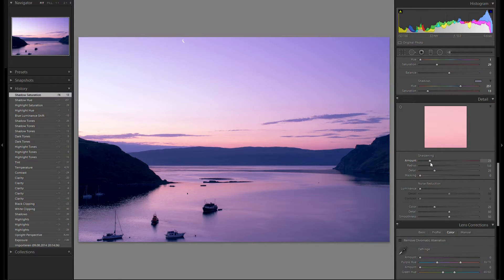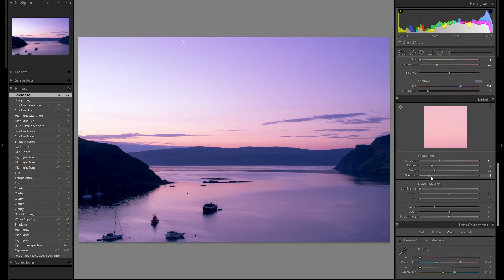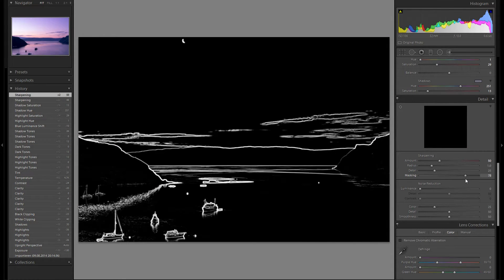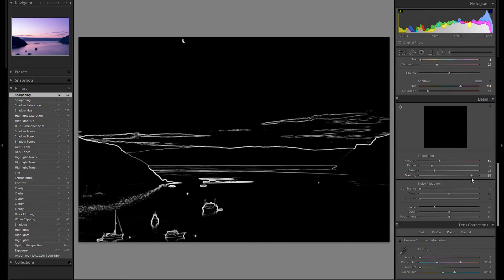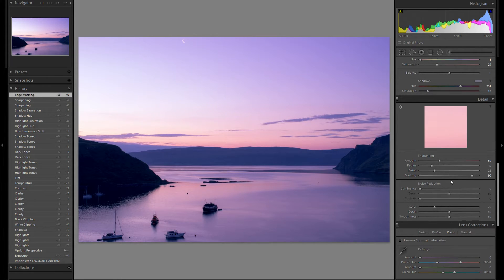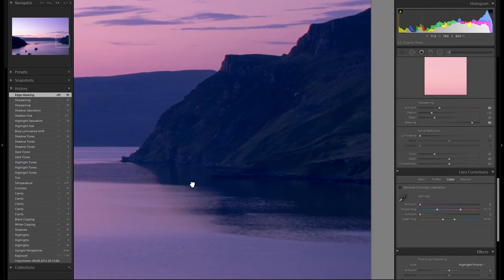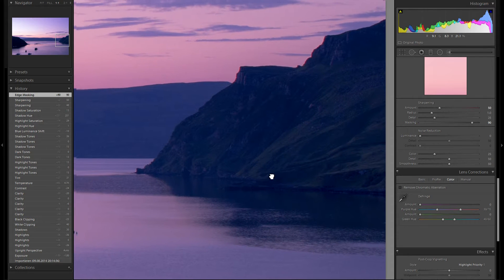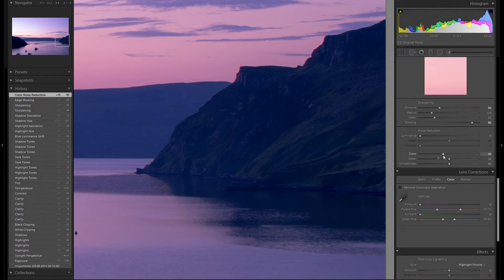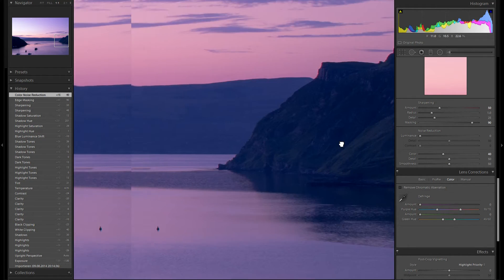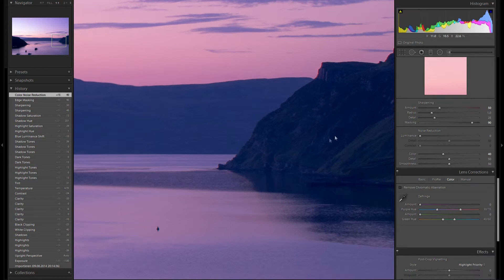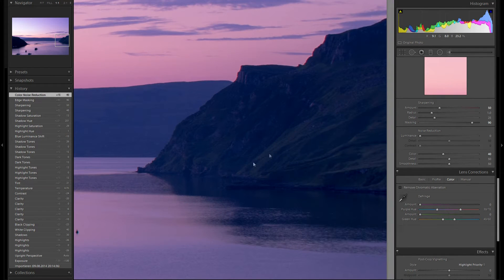Down to the detail tool. I'll add some sharpening — definitely don't need too much here, maybe around 50. Then I'm gonna add a lot of masking so all of the water and the sky will not be sharpened. I'm gonna zoom in one-to-one and go to the darker parts of the image — there's really not that much noise. I'm gonna add some color noise reduction, as I always do; around 40 works pretty well. I don't think I need any luminance noise reduction here.